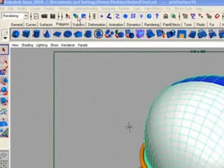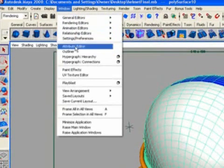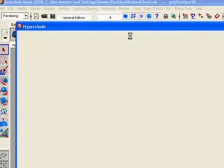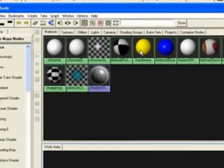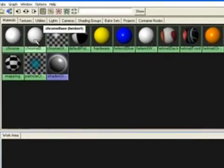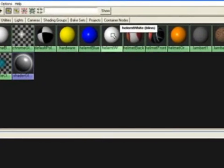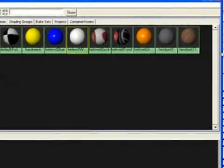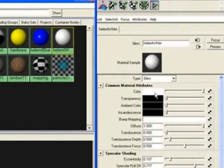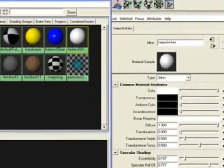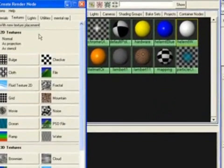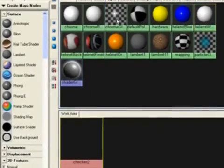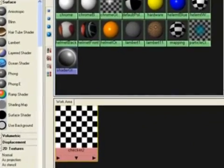So what I did was, to show you what I did here with the UVs, we're going to go to Window, Rendering Editors, Hypershade, and open up our Hypershade. And look through here, we're going to go Helmet White, double click on that, pull this over. Where it says color, we're going to go to the checker box here, click on that, opens up our render node, create render node, and we're going to click on checker.